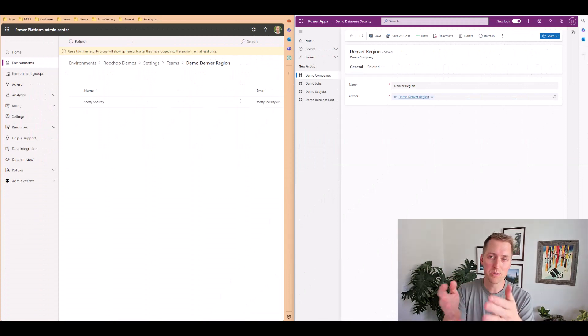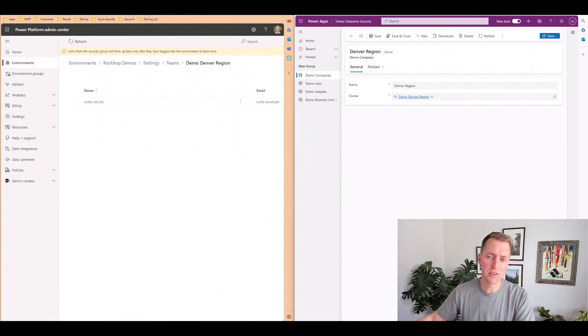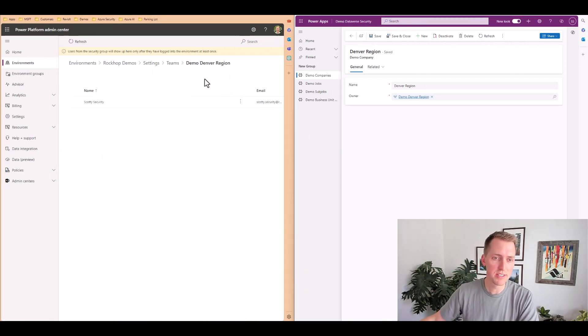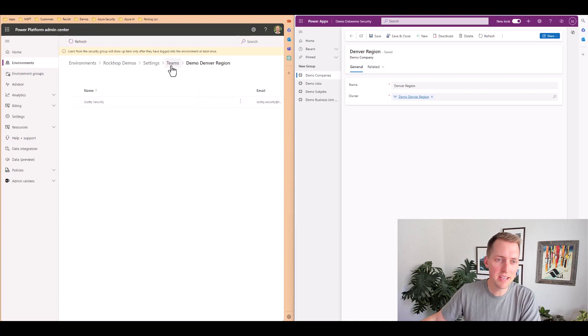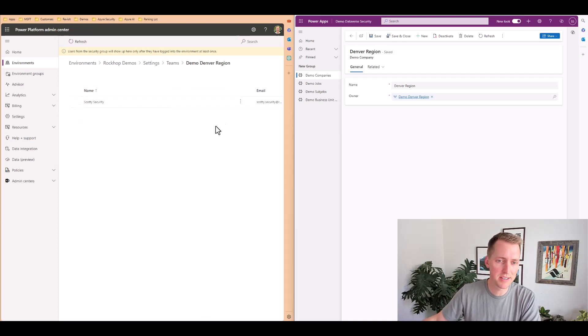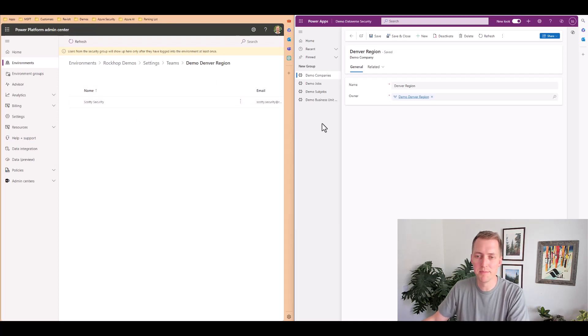Now I want to switch over to owner teams. I quickly want to show you the setup here. I have a team inside my environment called demo Denver region and Scotty security is inside of this team.